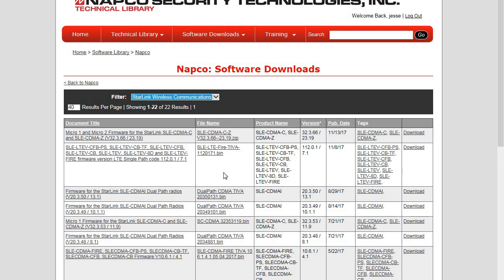Now each Starlink radio has a different firmware based on the type of radio and the carrier, so make sure you check on the knock what firmware is in the radio so you can download the correct version. And always if you're unsure please contact us here at Napco Tech Support. We would download the file and save it to our desktop into a folder.